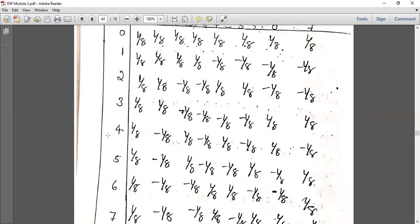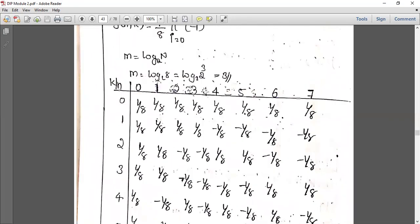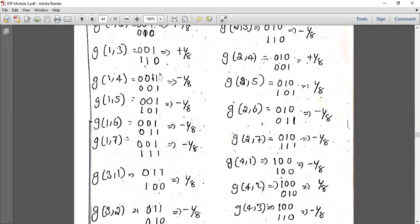For g(1,4): n equals 1, k equals 4. Binary of 1 is 0,0,1. Binary of 4 is 1,0,0; its reverse is 0,0,1. Comparing 0,0,1 with 0,0,1 gives 1 number of overlap. Since 1 is odd, the sign is negative: minus 1 by 8. For g(1,5): similarly the computation yields minus 1 by 8.